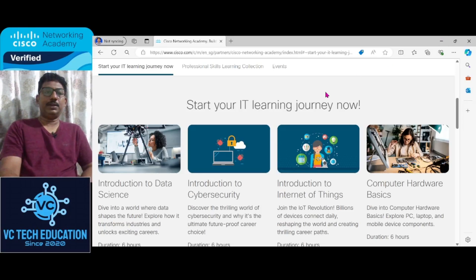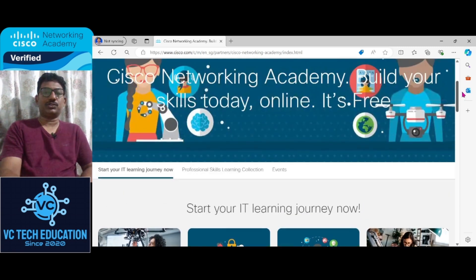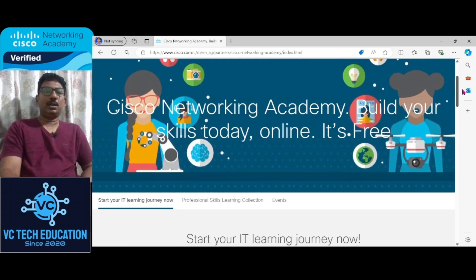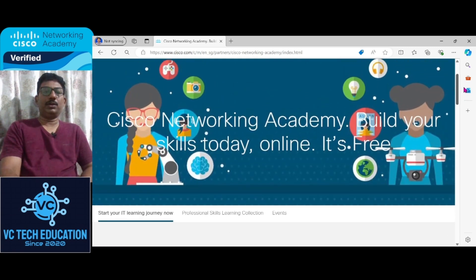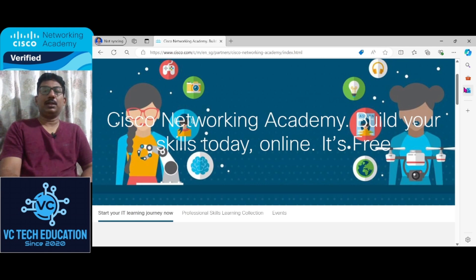Hello, I'm Dr. Vijay Chandra Jadala. Welcome to today's session related to Cisco Networking Academy free courses.